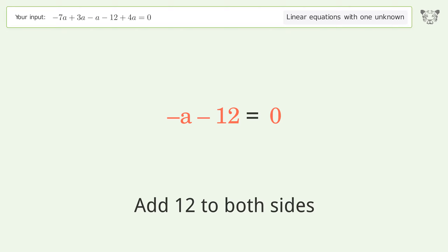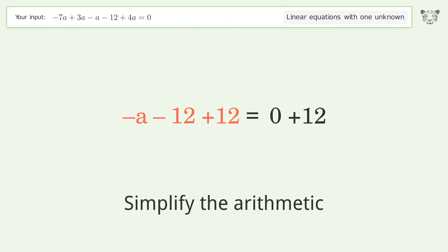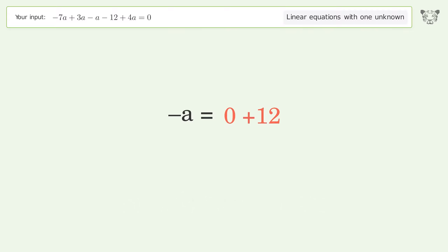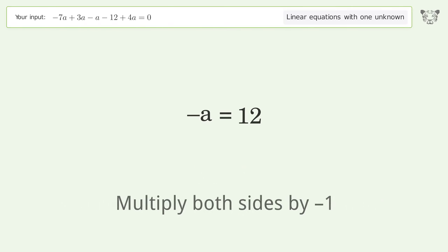Add 12 to both sides, then simplify the arithmetic. Convert the value into a positive number by multiplying both sides by negative one.